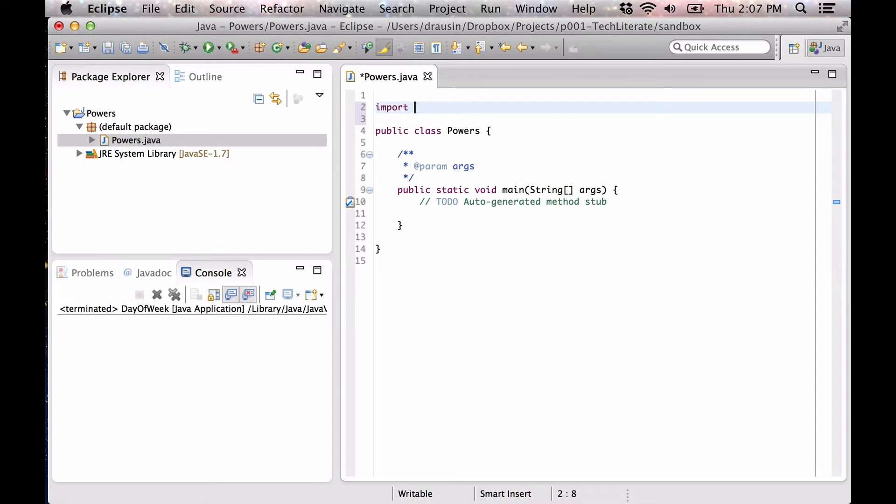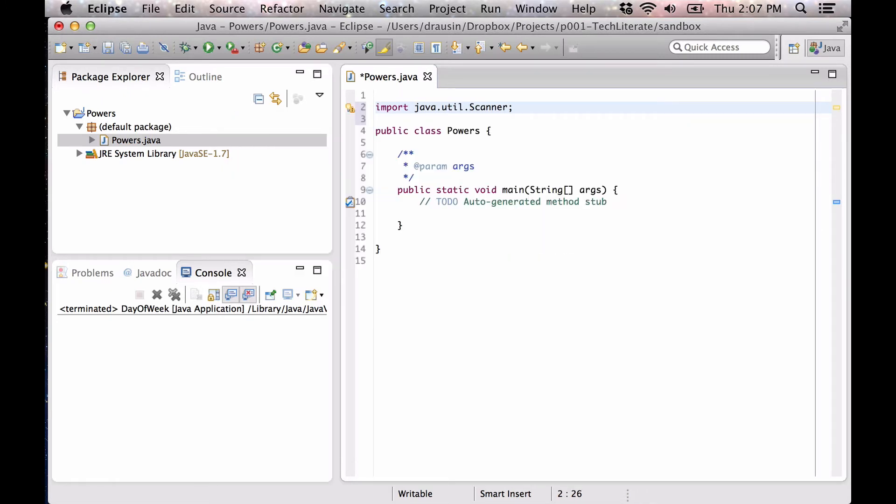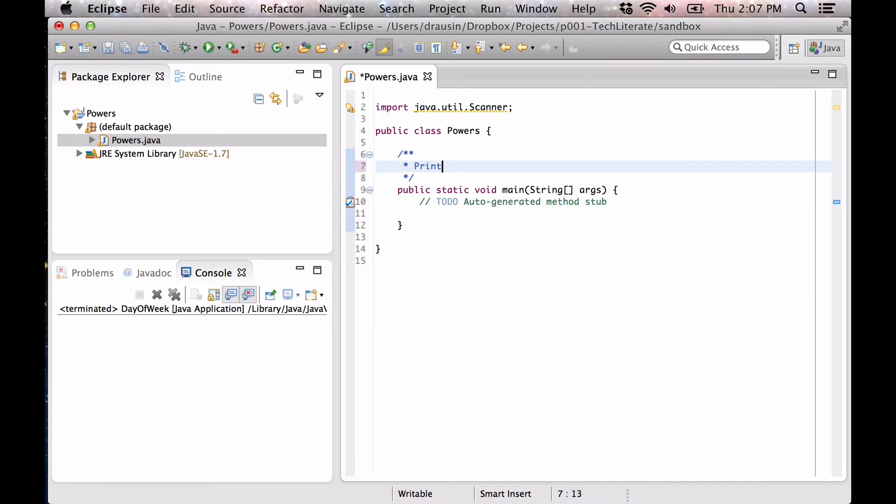As usual, we're going to import JavaUtil.Scanner. We're going to be getting some user input. We're going to print the powers of a given number.